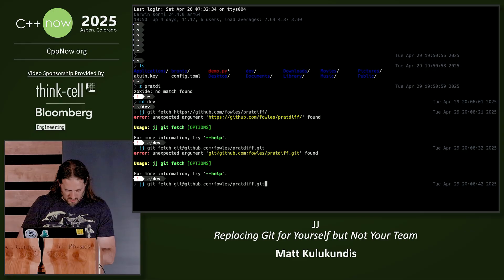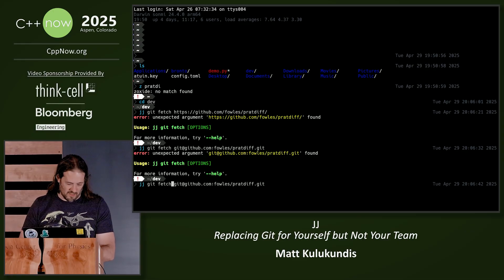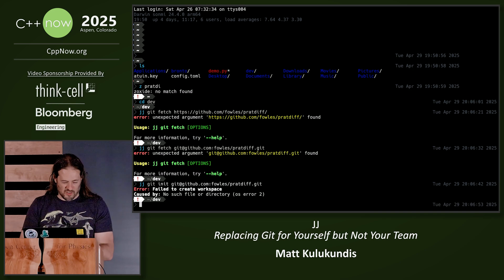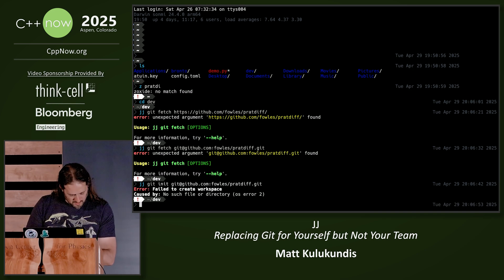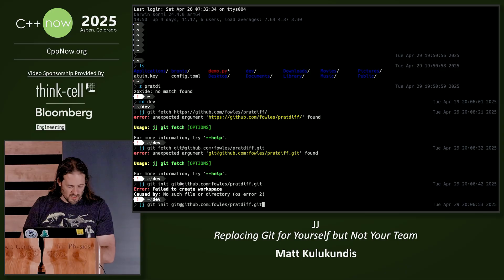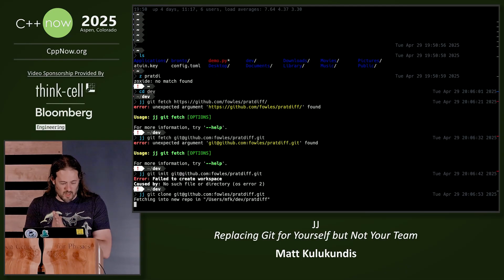What have I done wrong here? Oh, it's not Git fetch, it's Git init because I'm initializing a new repo. No such file. Git clone. This is the problem — I always forget the subcommands for these things.